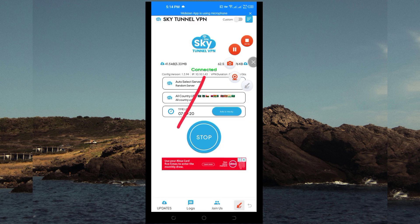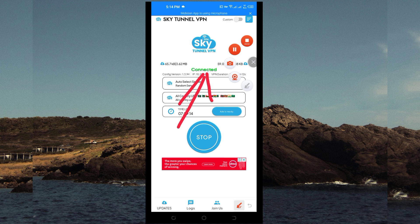As you can see, it has connected successfully. You can now enjoy the fastest internet speed using UDP. Thanks for watching today's tutorial.